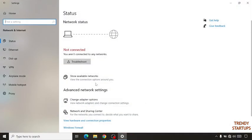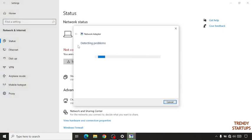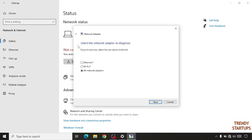So I'm just simply going to click on this, click on troubleshoot. Now here it is detecting the problem. Now select Wi-Fi, click on next.